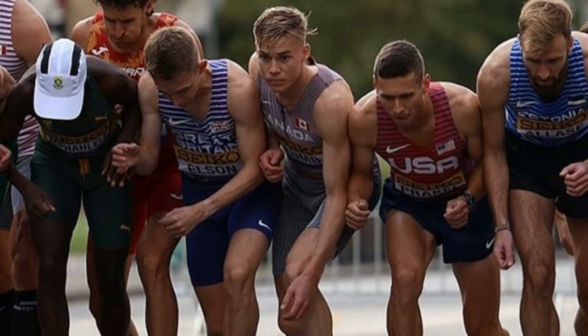Lum admitted that he did not run an A-plus race and could have made better tactical decisions, but he still managed to achieve a personal best. Lum, who turned professional in April, has been setting personal bests throughout the season, including a time of 3 minutes and 52.62 seconds in the mile.